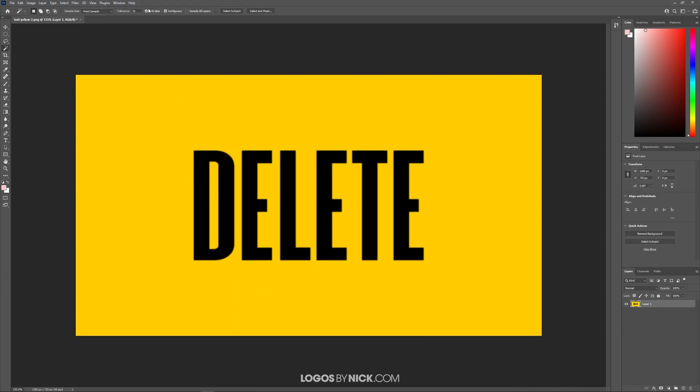What I want to do is pay attention up here where it says tolerance. This determines how much of the yellow or white selection gets selected, so I'm going to increase the tolerance to maybe 125 and see how that works.